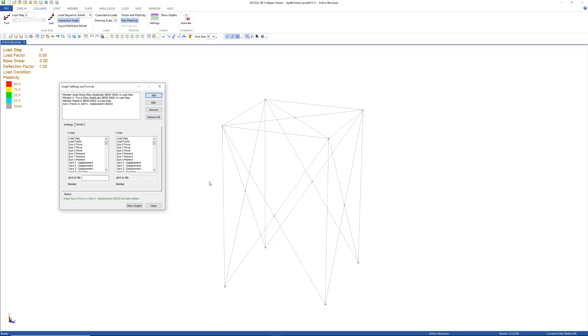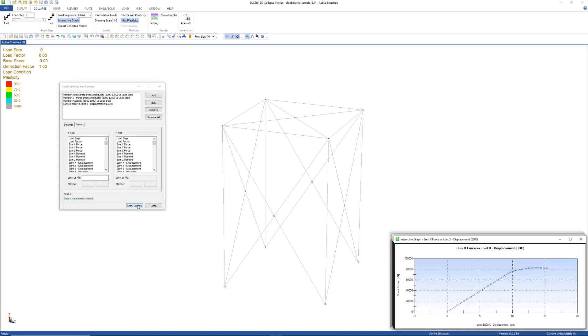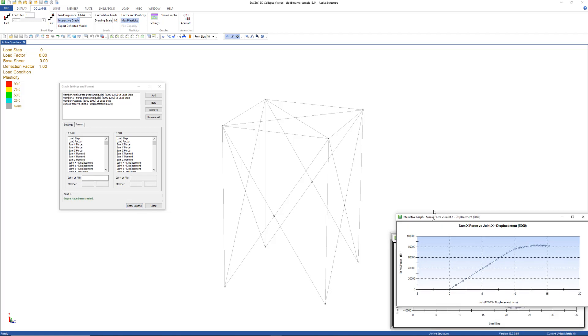Now we can click show graphs to show all of the interactive graphs. Let's spread out these graphs to make them easier to see.